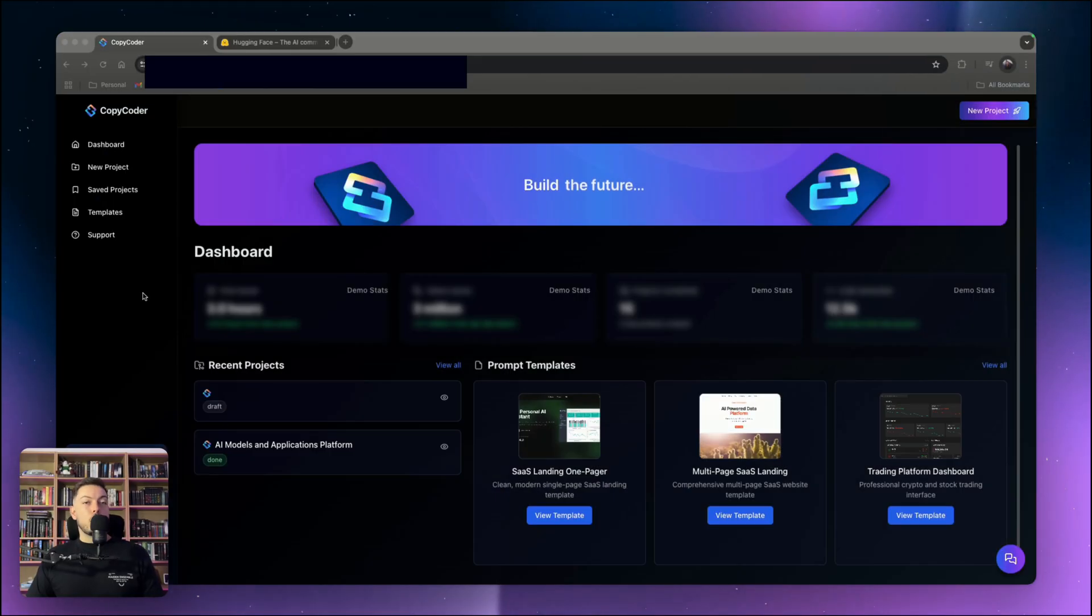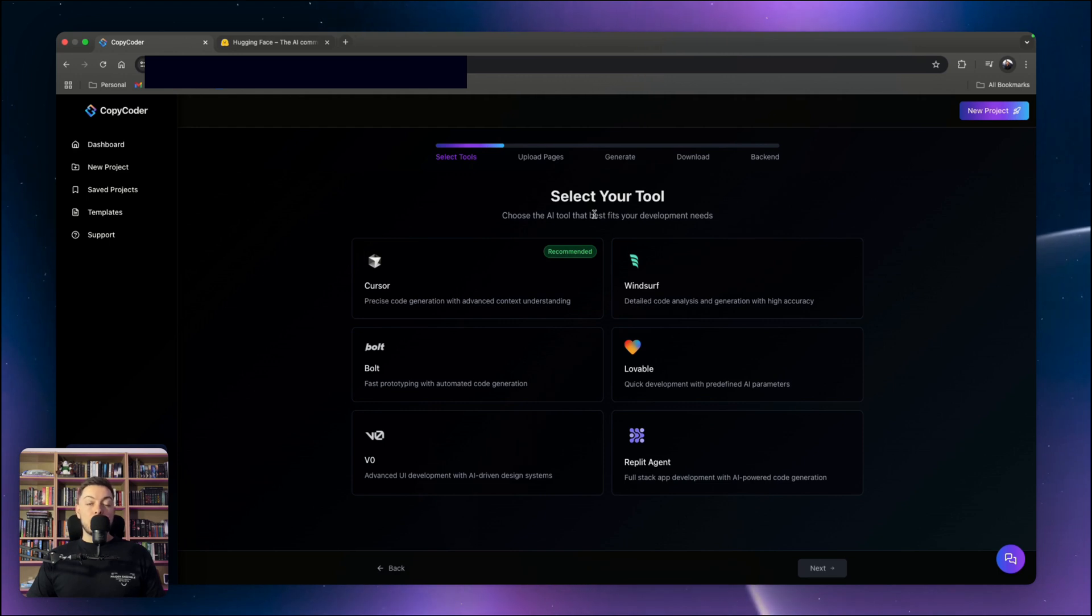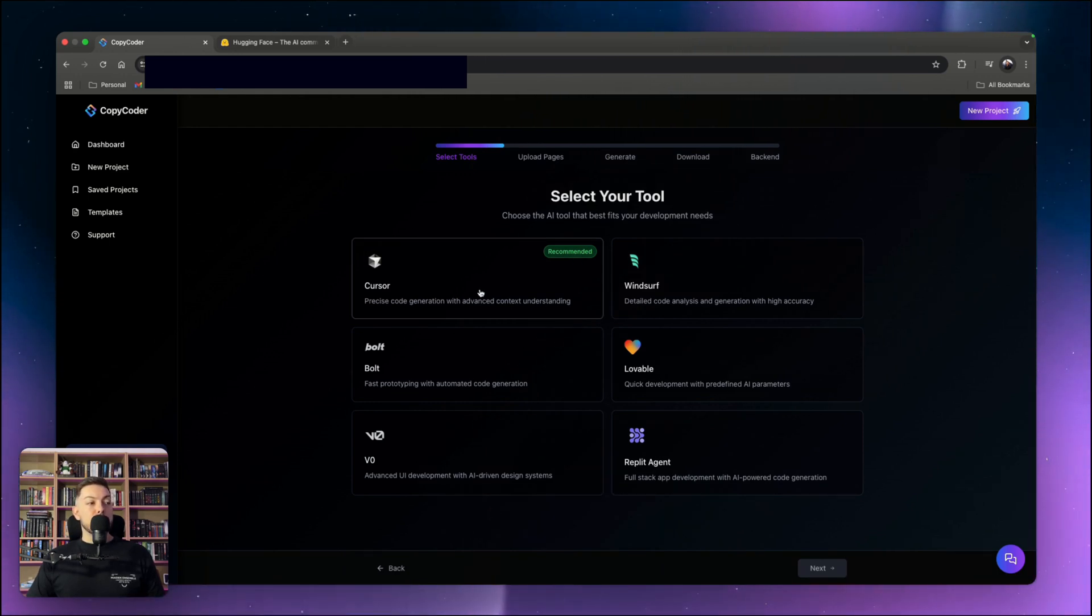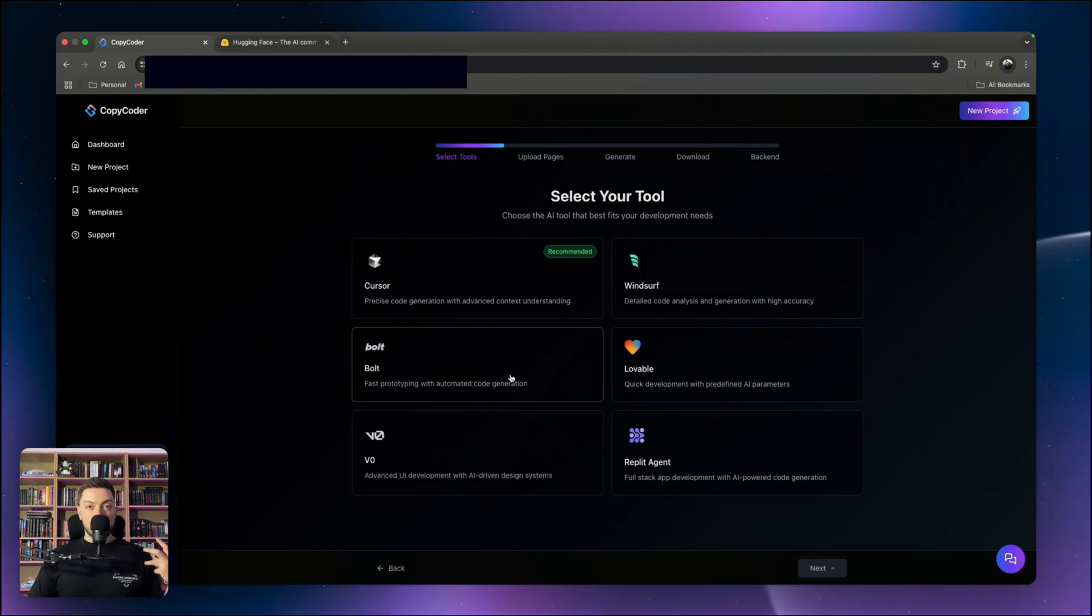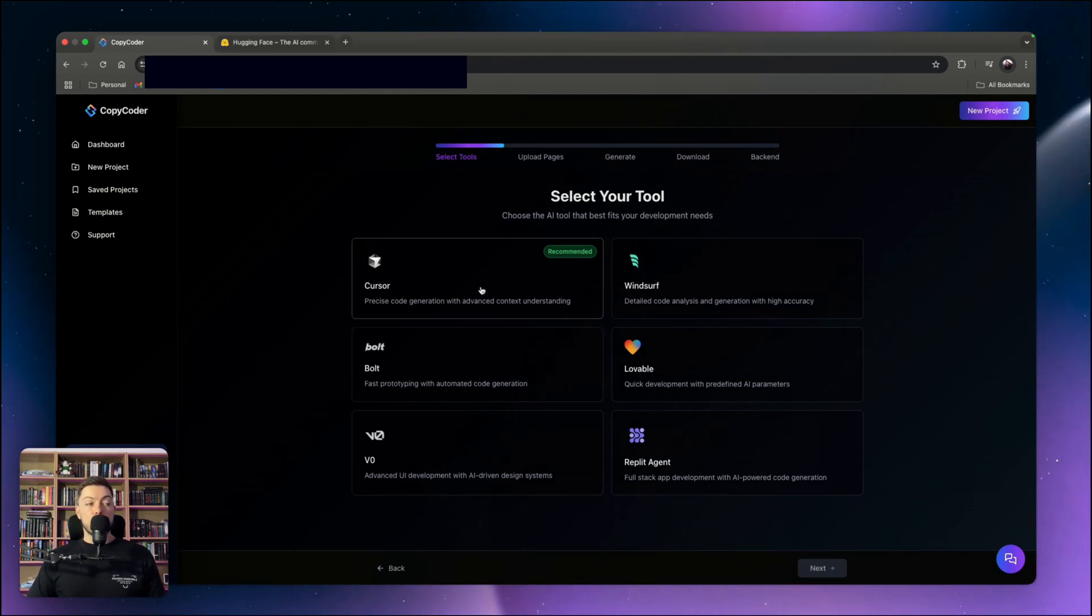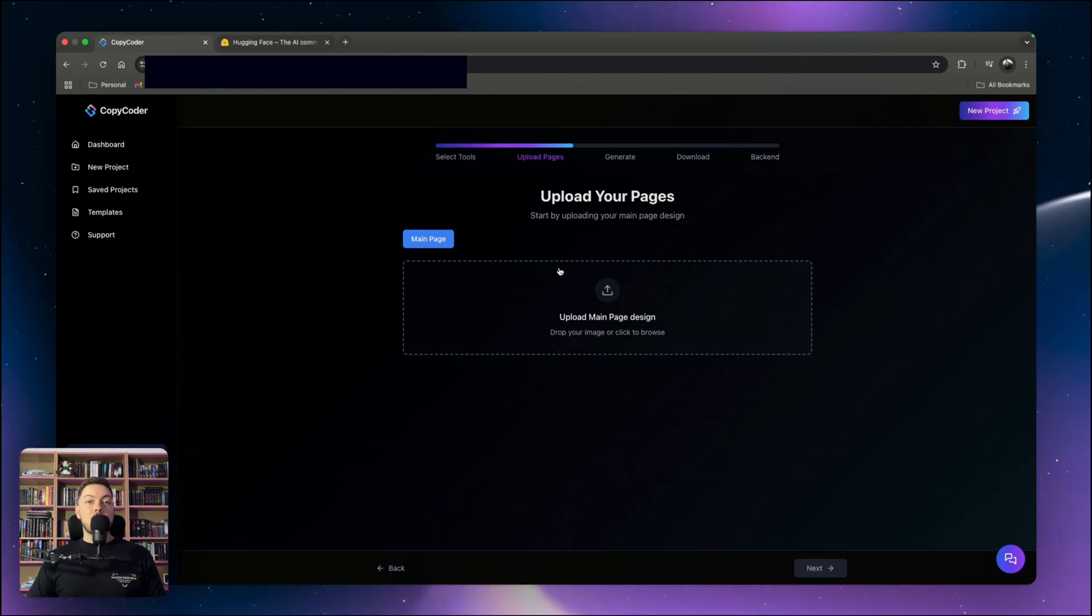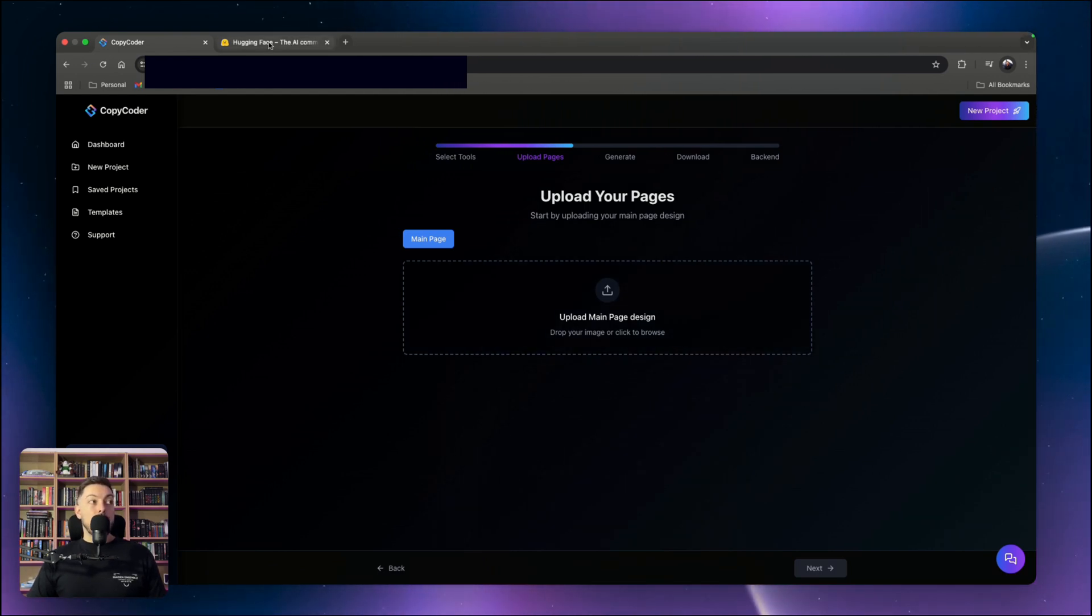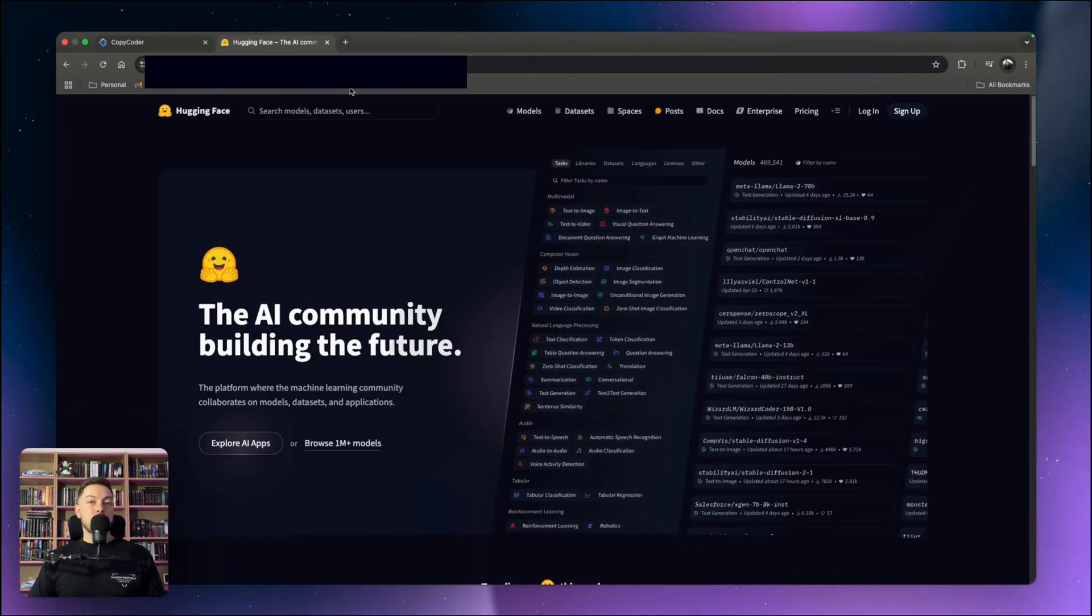Okay, so we are in CopyCoder. What we're going to do is come to New Project, then select your tool. There's a range of different no-code AI builders here from Cursor all the way through to Lovable and Bolt.new, optimized for those specific no-code builders. In our case, we're going to use Cursor. Then we have to upload our main page. The application we're going to clone is HuggingFace.co. HuggingFace is an AI app store.